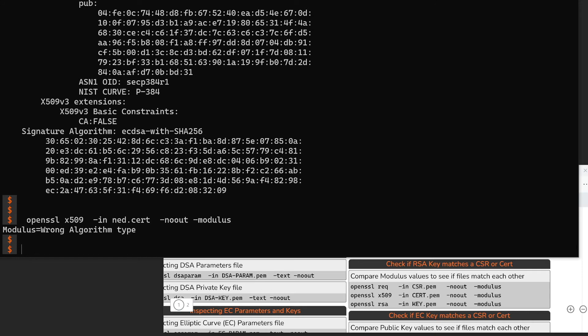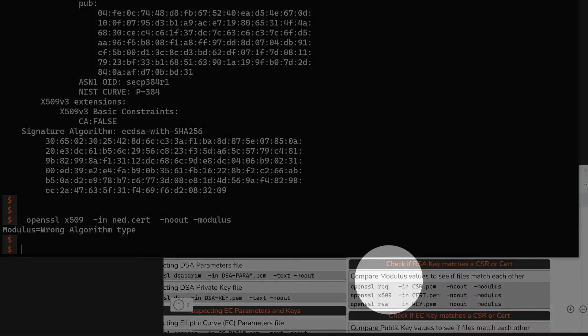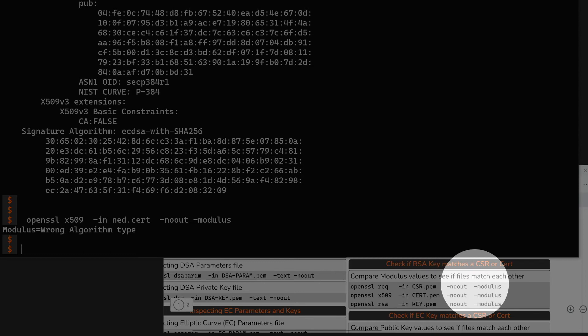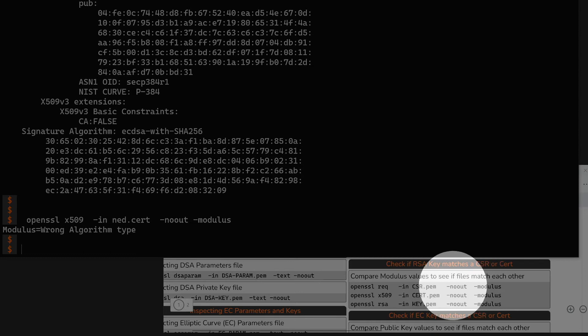So the same system we used — asking for the modulus to match to a particular private key — wouldn't work. In fact, if I try to ask for it, OpenSSL tells me this is the wrong type of key; there isn't a modulus value. It accepted the command but I'm asking for the wrong thing. This strategy, while nifty, works for RSA keys, but more and more people are using elliptic curve keys, so we need another strategy to match an elliptic curve private key to an elliptic curve certificate.